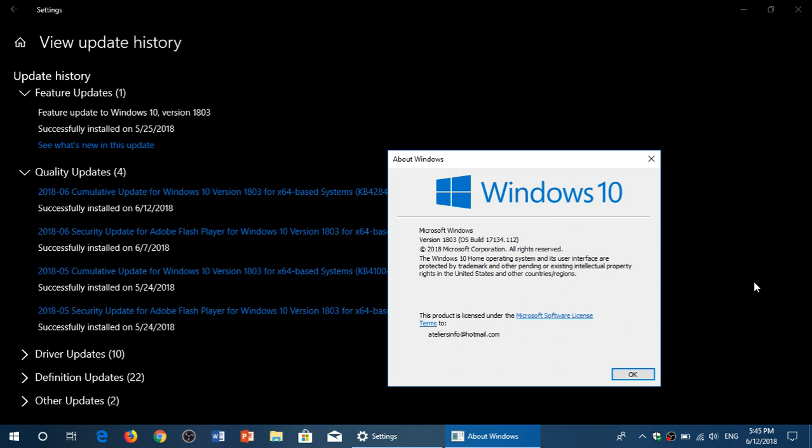And Windows 10, version 1607 has 25 flaws, 4 critical, 21 important. 1703, which is Creator's Update, 25 flaws, 3 critical. Fall Creators Update, 27 flaws, 4 rated critical, and 23 important.